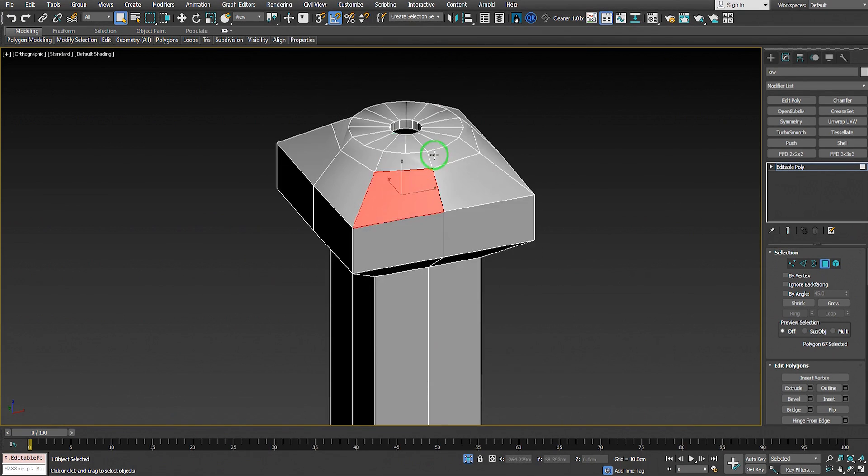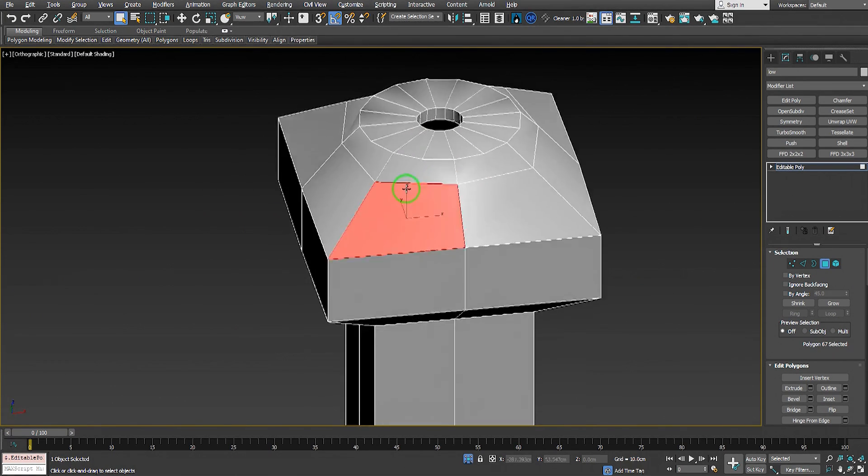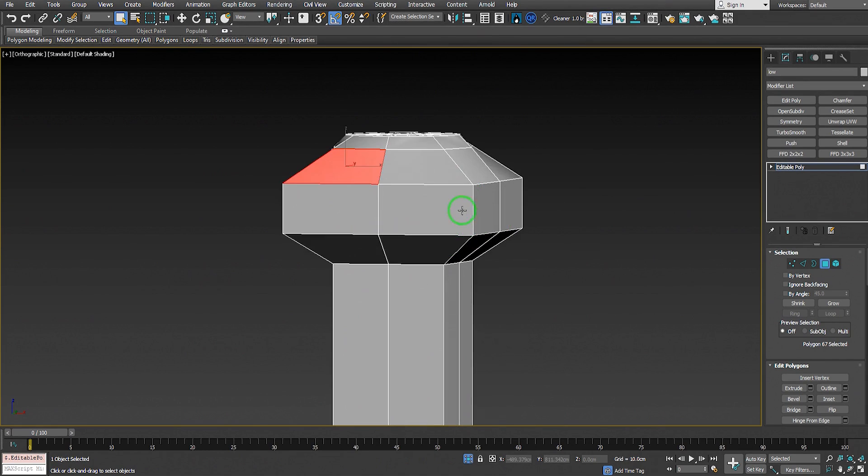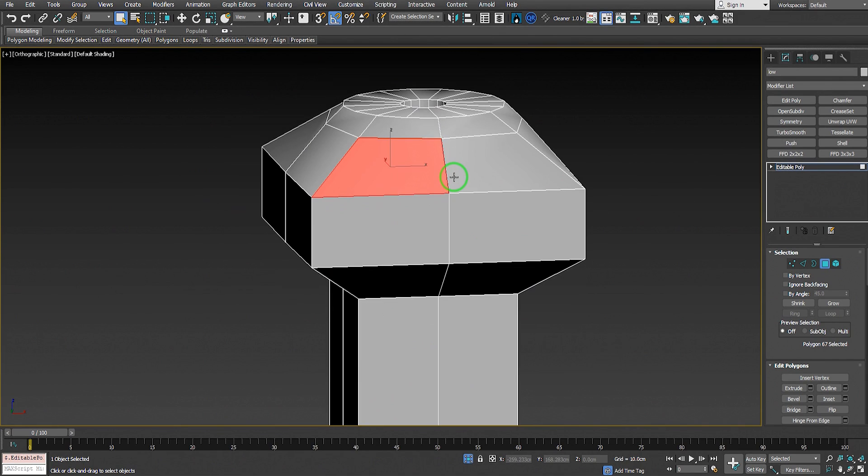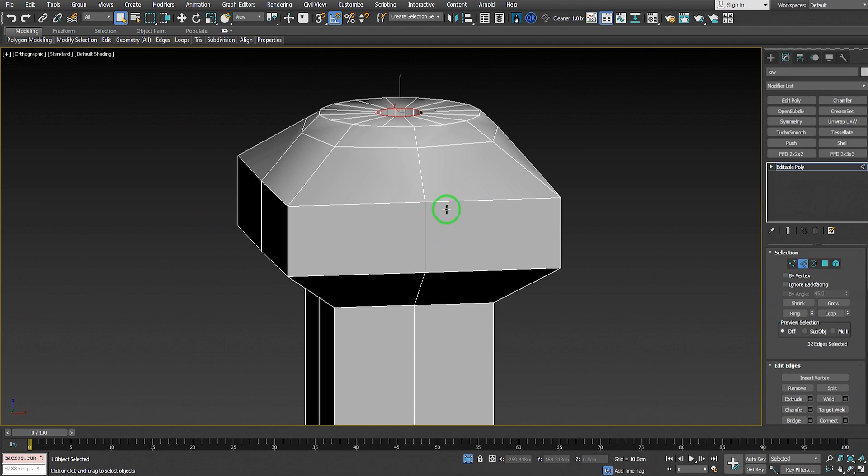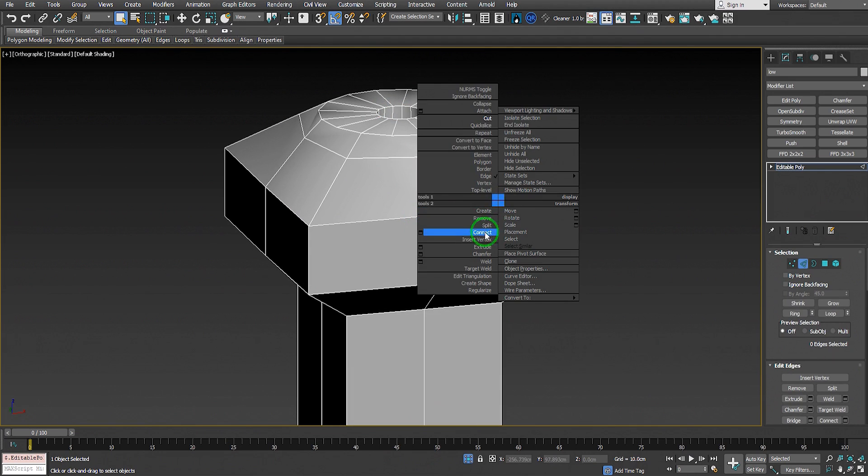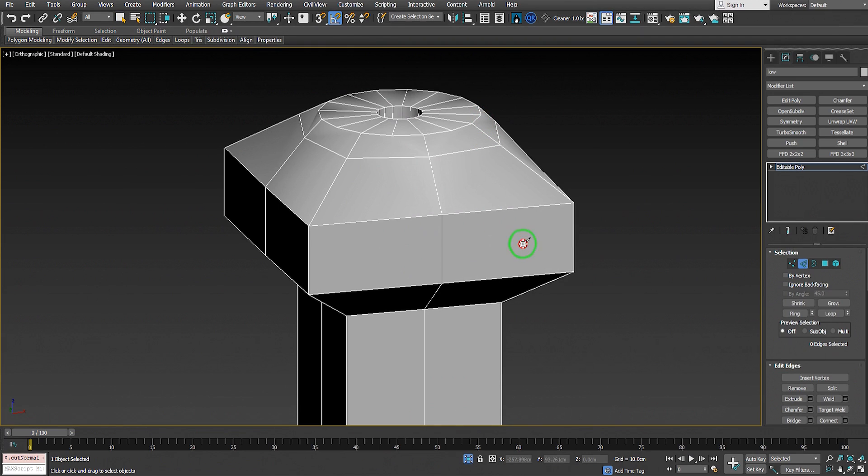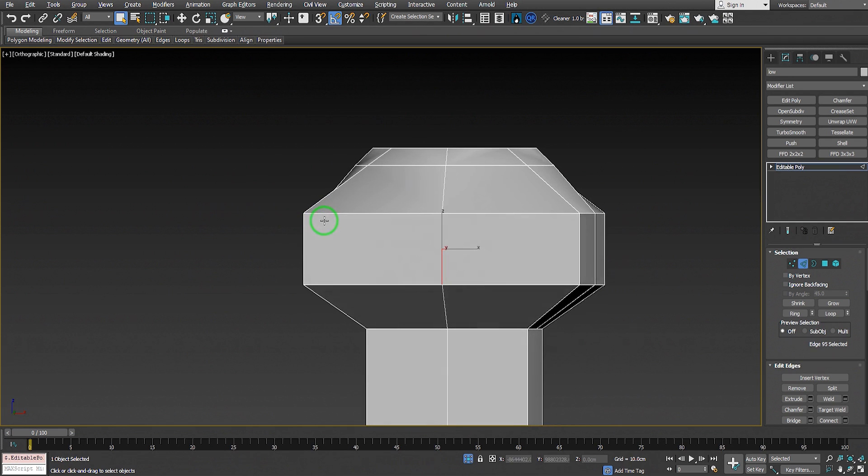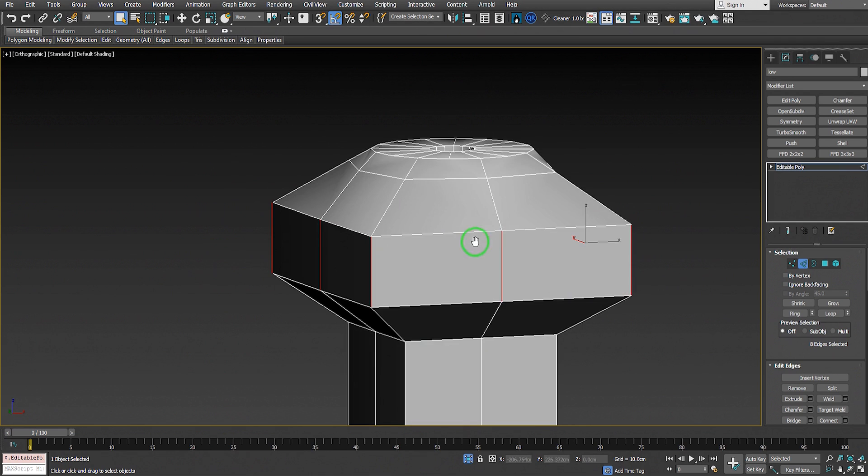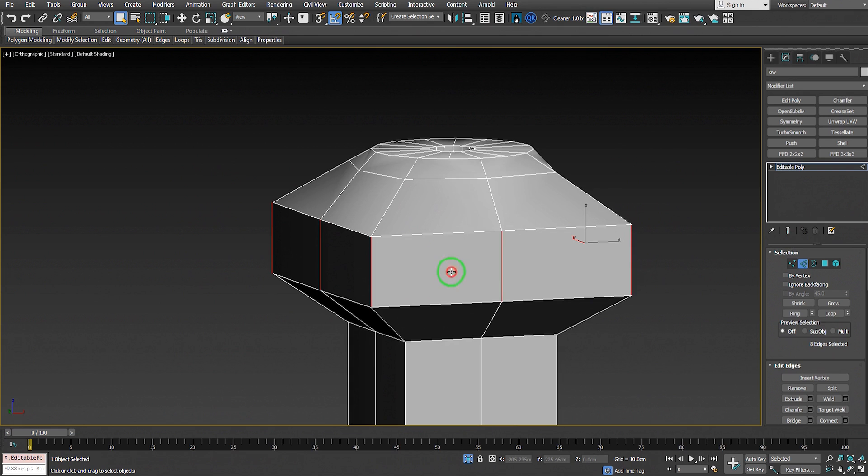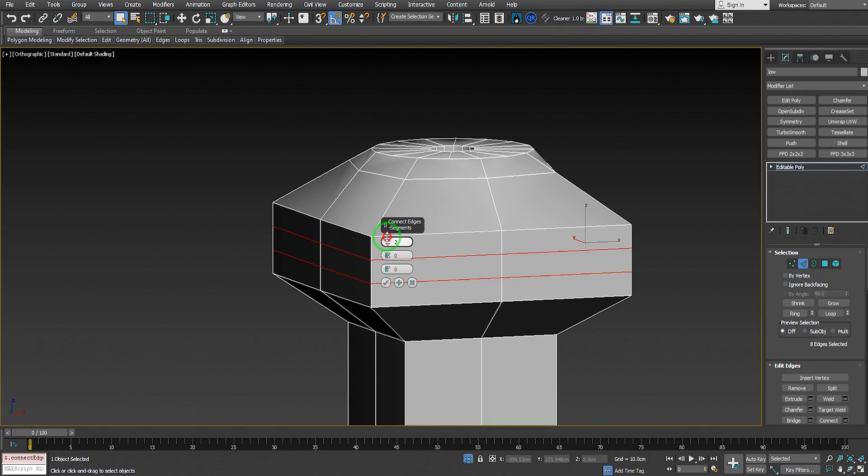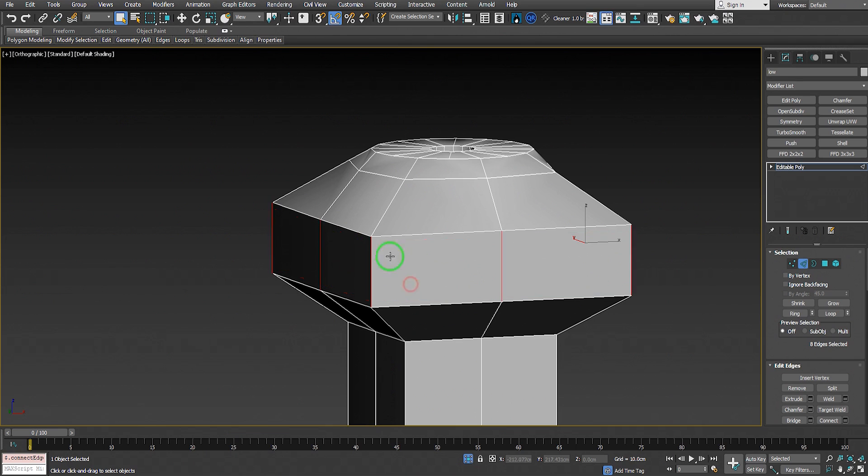Now we have to add support edge loops to this object. We can use multiple tools - we can use the Cut tool to cut through the model, or we can use the Connect tool. Select all these edges, use Connect with two segments and increase pinching.